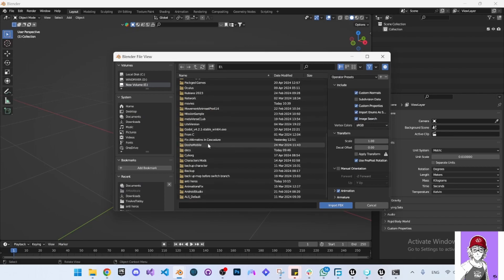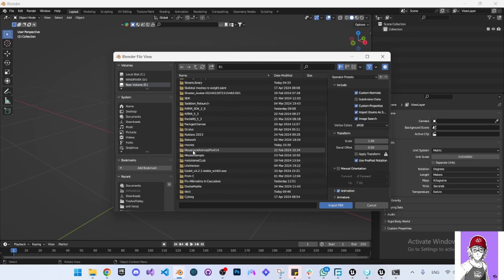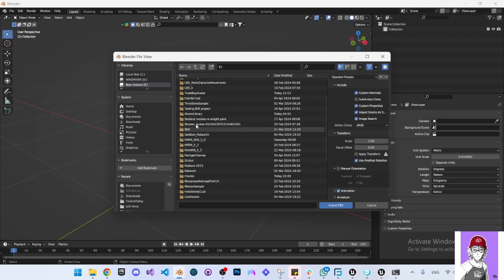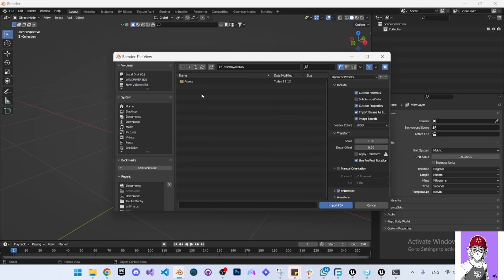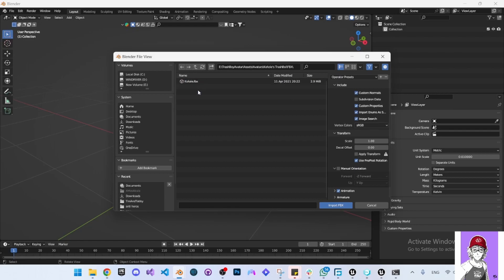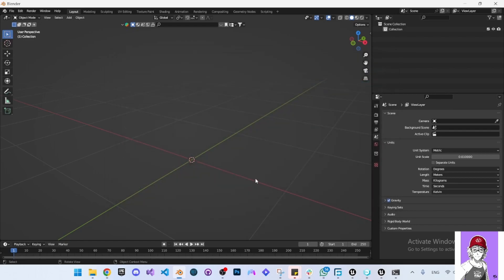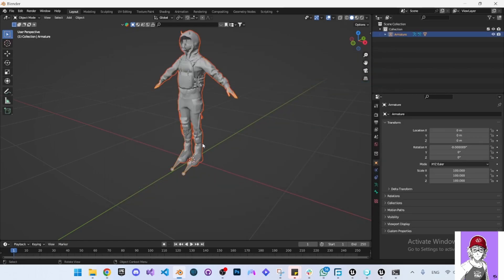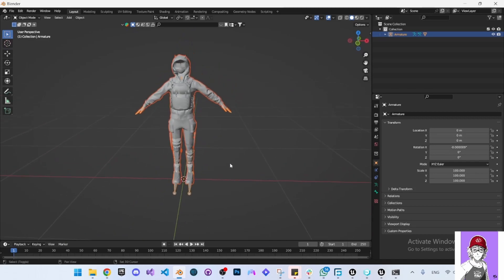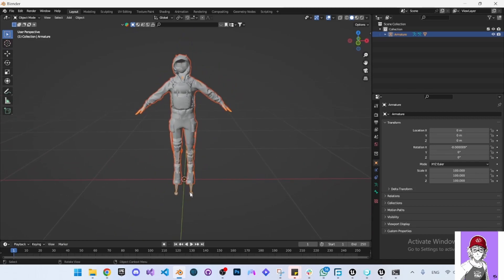Navigate through the folders - Trashbot, Shaders, Avatars, and FBX - and import the character. The character has now been loaded into Blender.